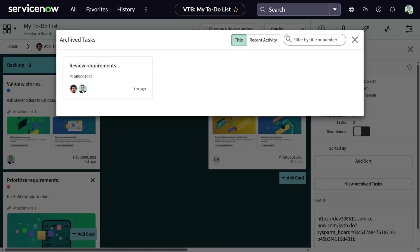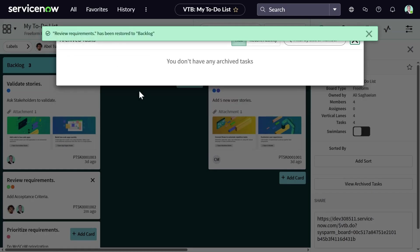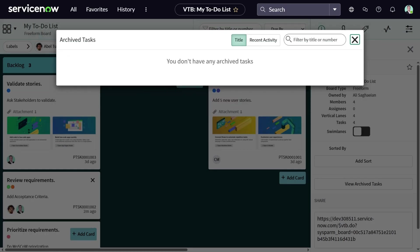In the list of archived tasks, you also have the option to restore a card. And the card goes back to the board.